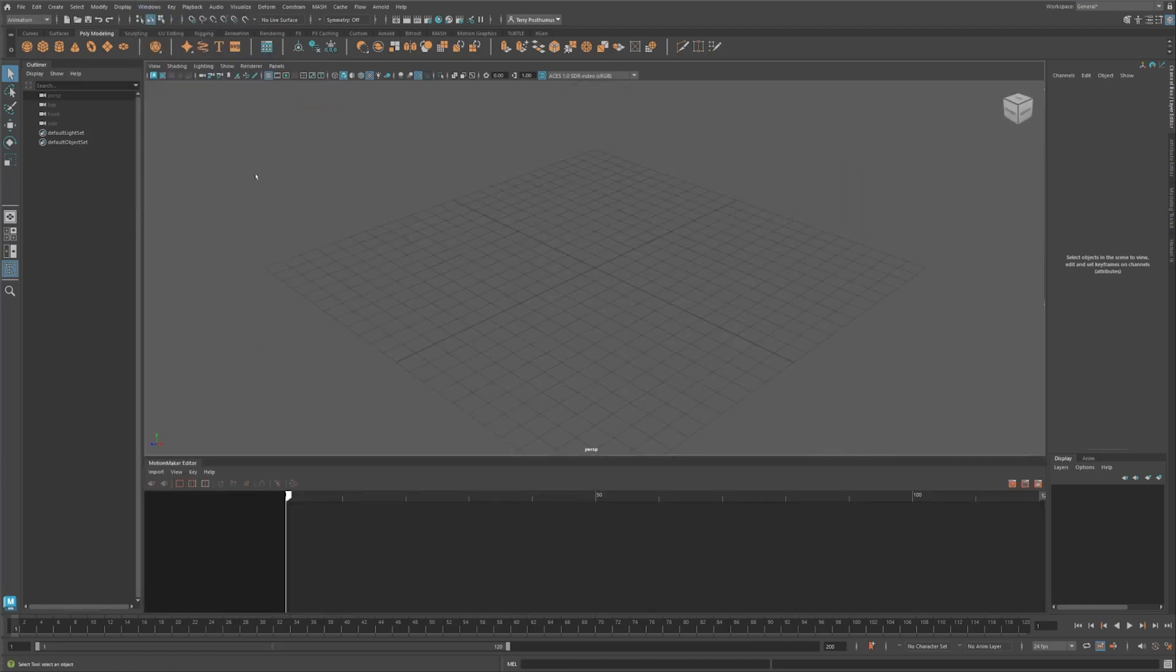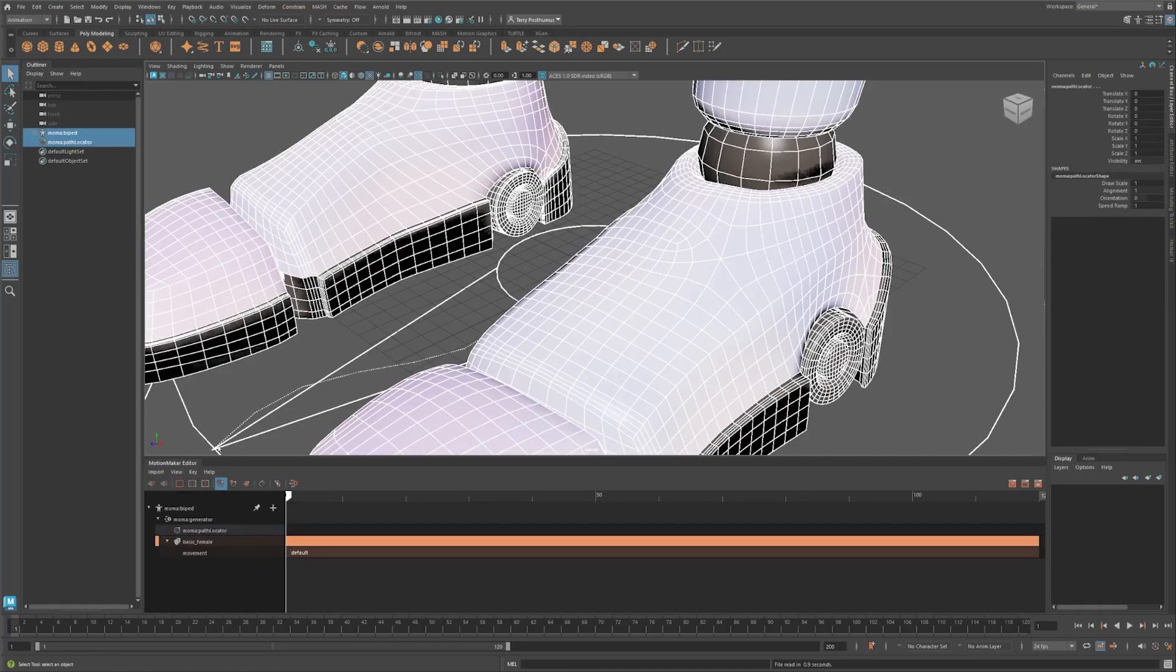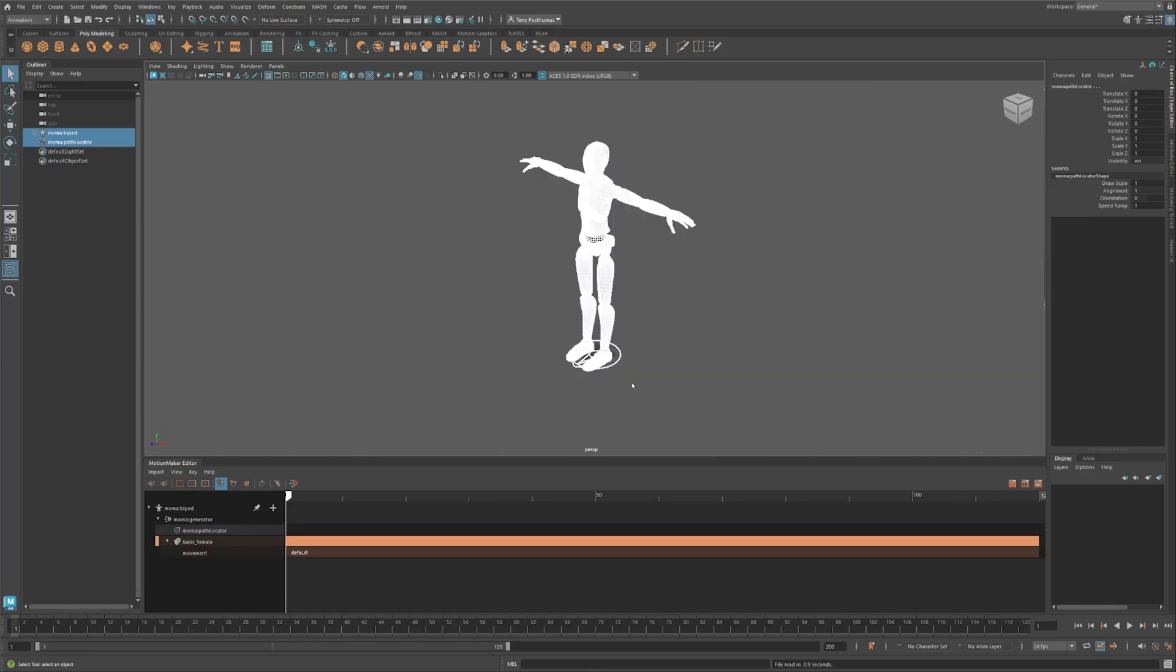Next, import the default biped. Set up your scene to look something like this.